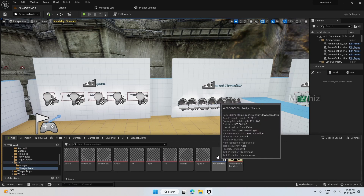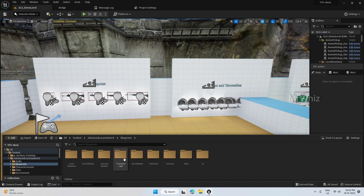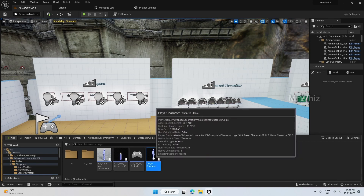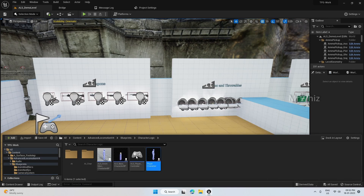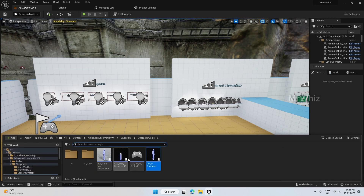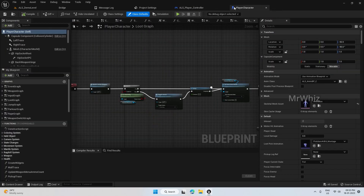My weapon menu is here, so let's update the code so that we can use it on our template. Open your player character and the player controller — we'll start from there.